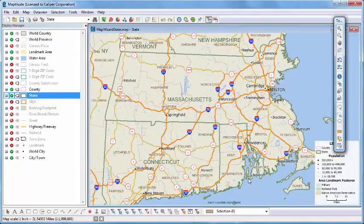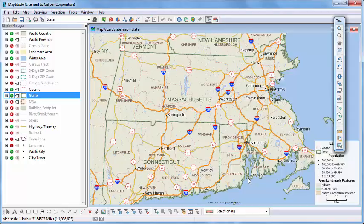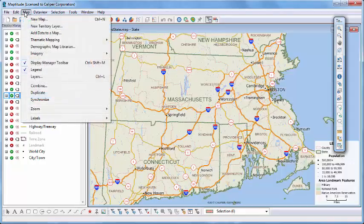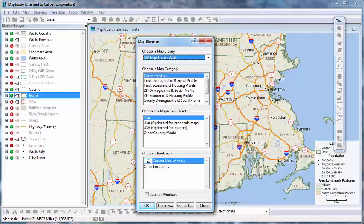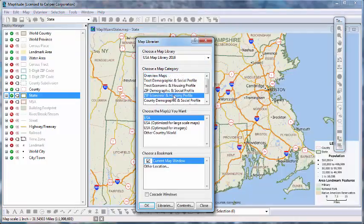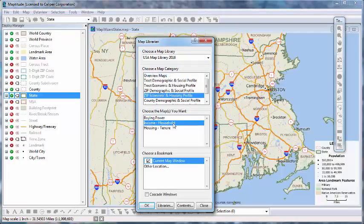You can also use the Maptitude Map Librarian to open an overview map or a pre-designed thematic map. Choose Map, Demographic Map Librarian. Then, choose a Map Category, one or more maps, and a Location.